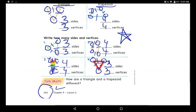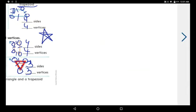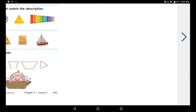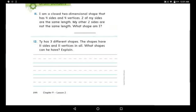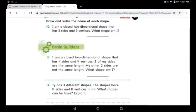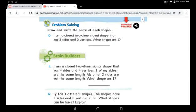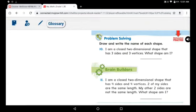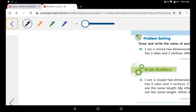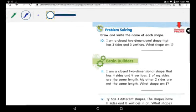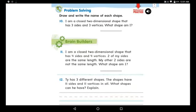Now go to page 643 and do it by yourself. When you're done, go to page 644 and we will solve question number 10 together, then you can do the rest alone. Draw and write the name of each shape.